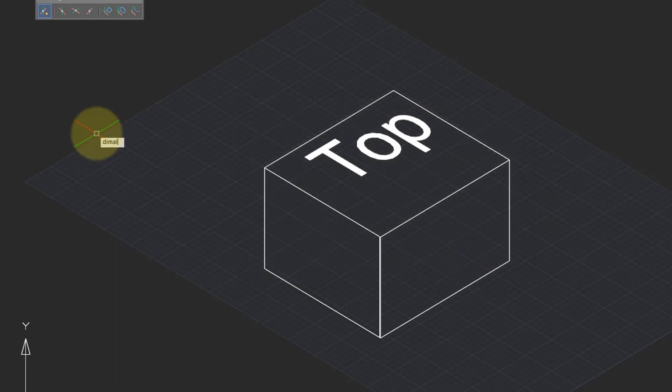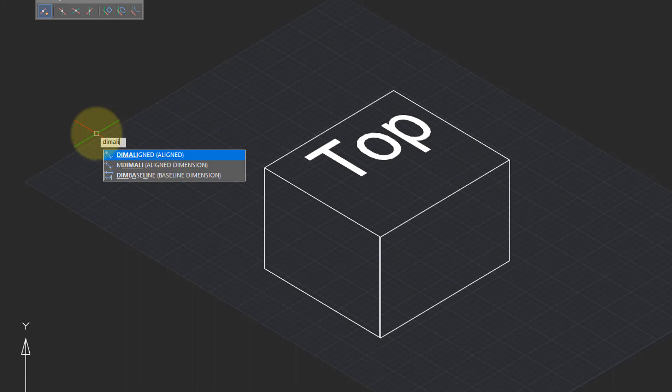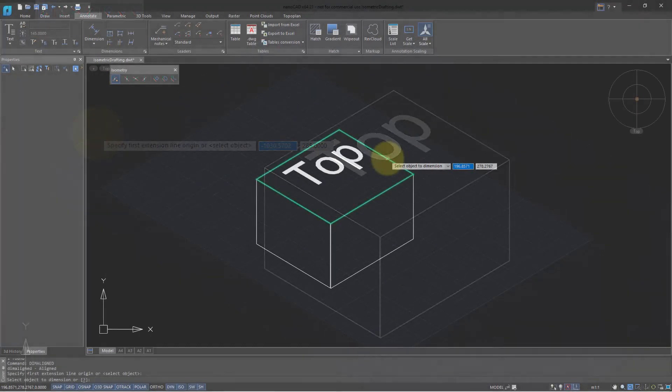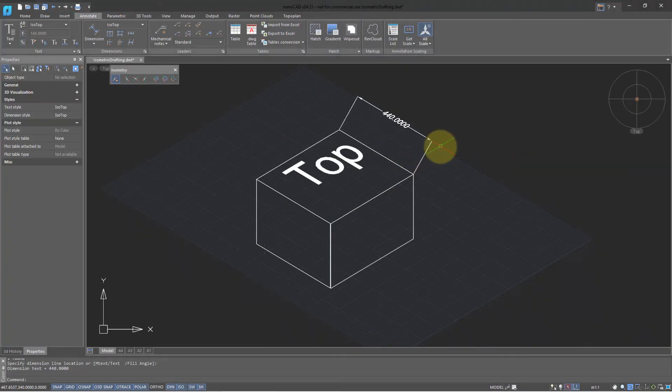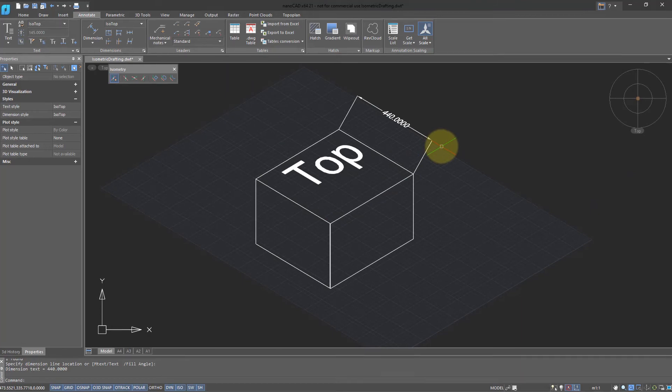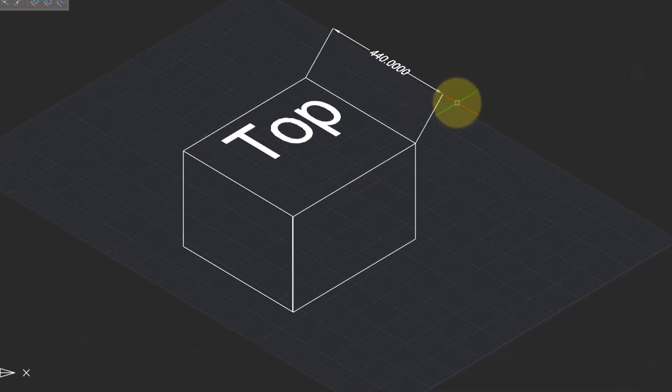Use the Dim Aligned command, because it aligns dimensions with the elements of an isometric drawing. I'm going to select an element on the top plane. Place the dimension. Notice that the extension lines are angled.